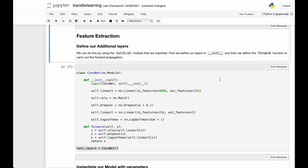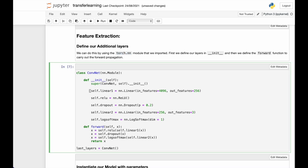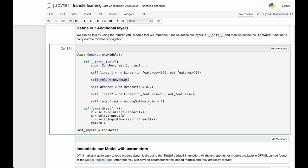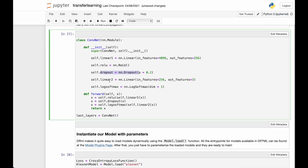Now we define our additional layers for the model. We imported this package already and we will be using the nn.module from this package to define the class. In the init method, we define all our layers for the model. This is the first convolutional layer and it has 4096 features in and 256 features out. We define a ReLU activation, we define a dropout layer.